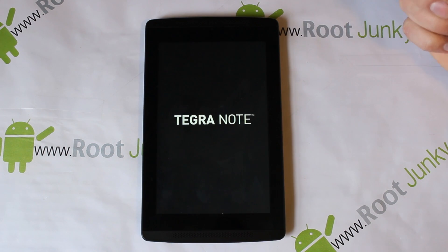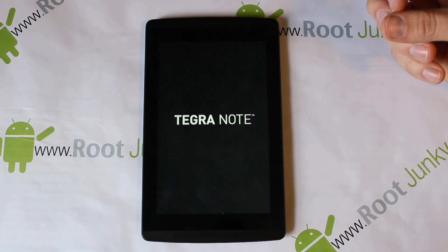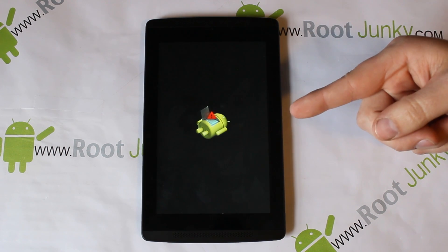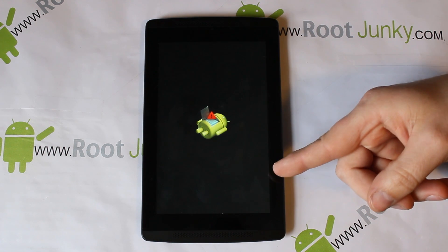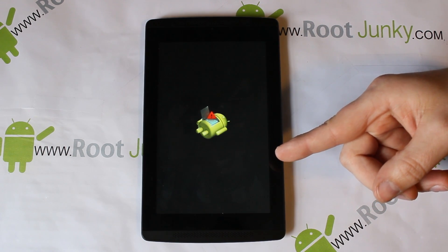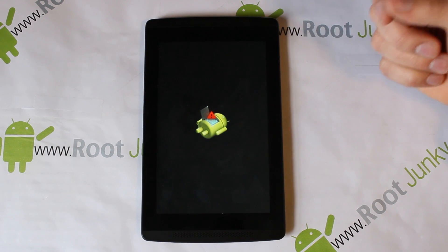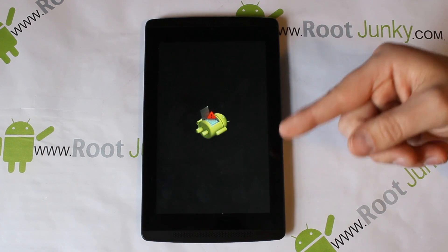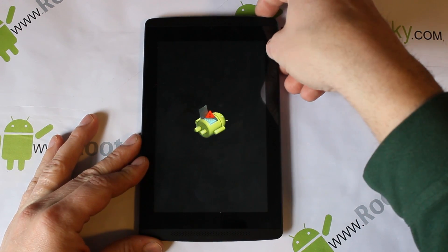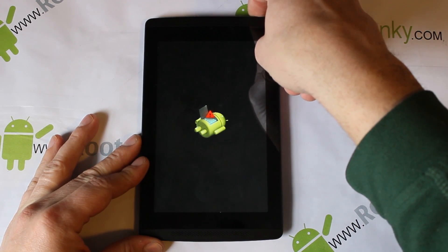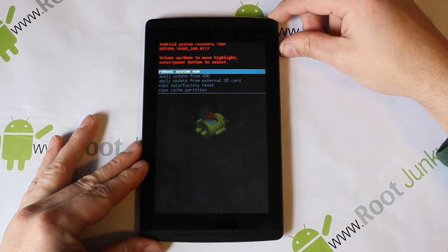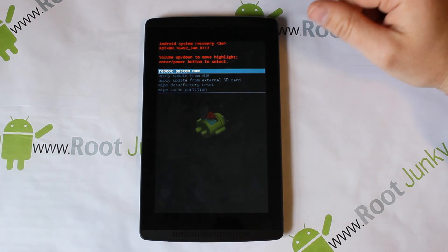Now it's very important that you understand this next step — this is where I even got hung up. You'll see the Android figure on his back with a 'No Command' message. This screen doesn't actually do anything on its own. To get to the next screen, you simply hold Volume and Power at the exact same time, and there you go — that is stock Android recovery.